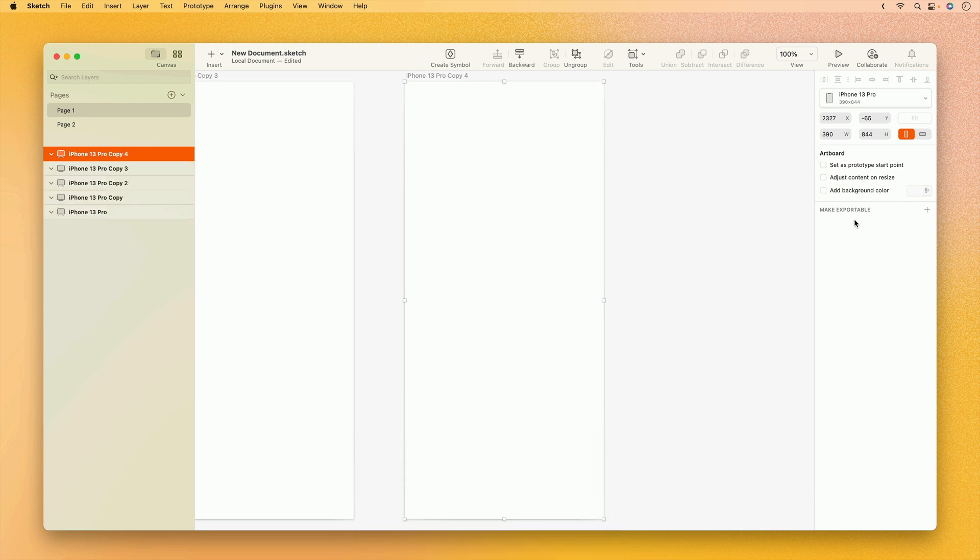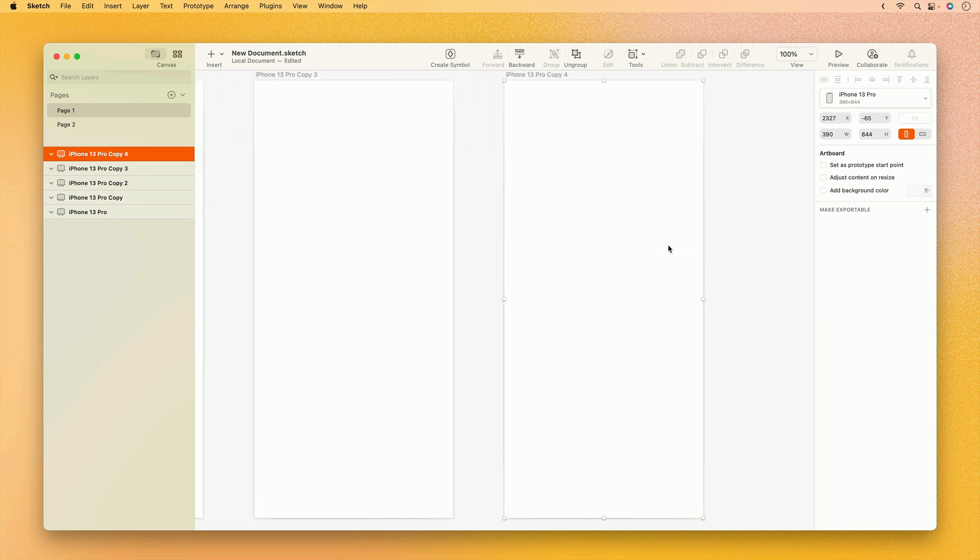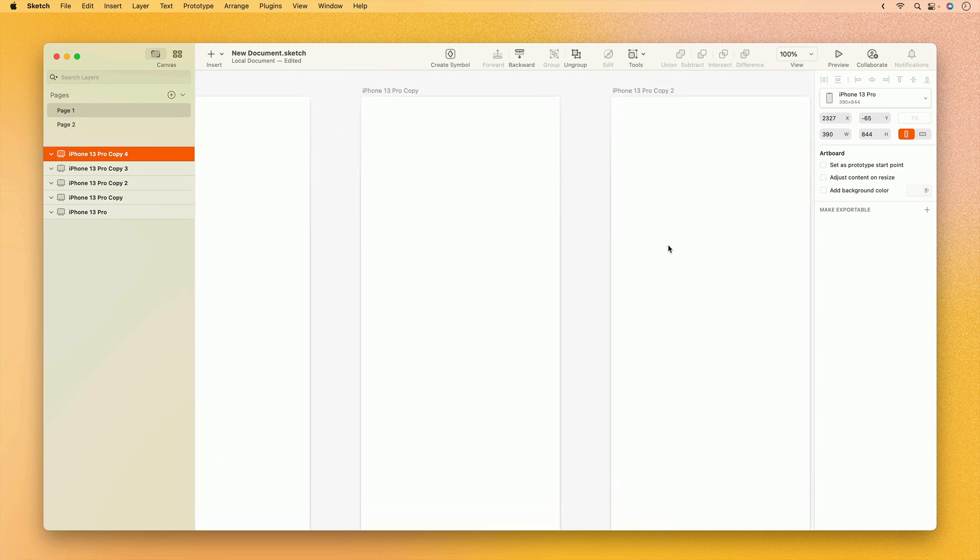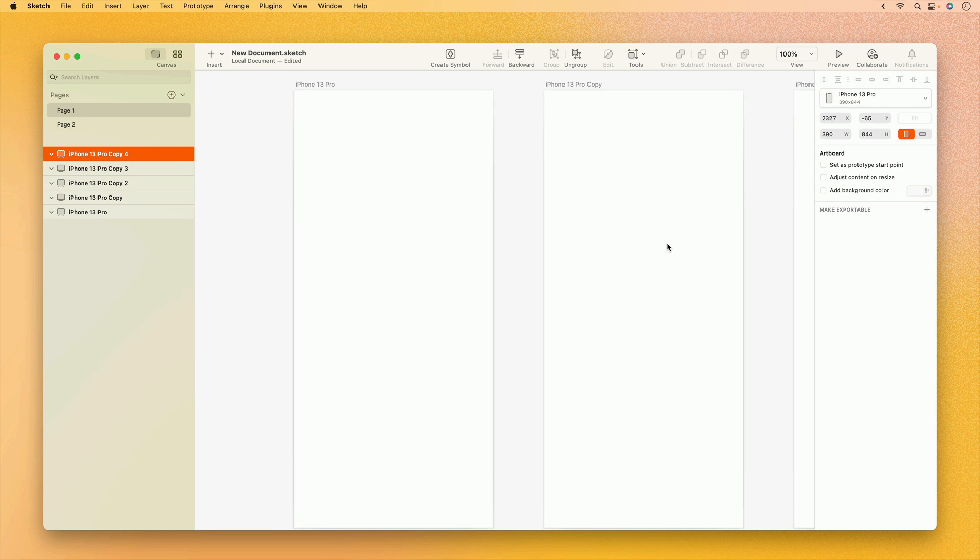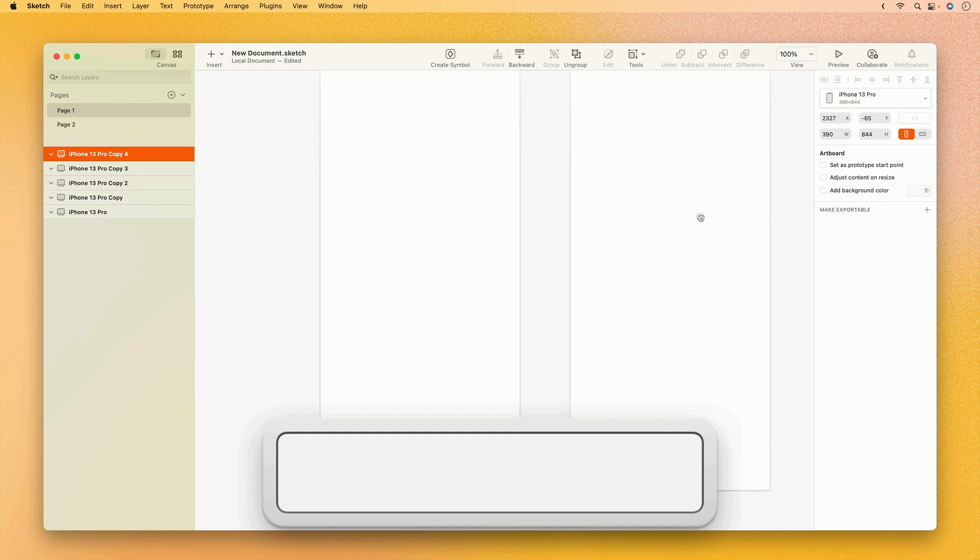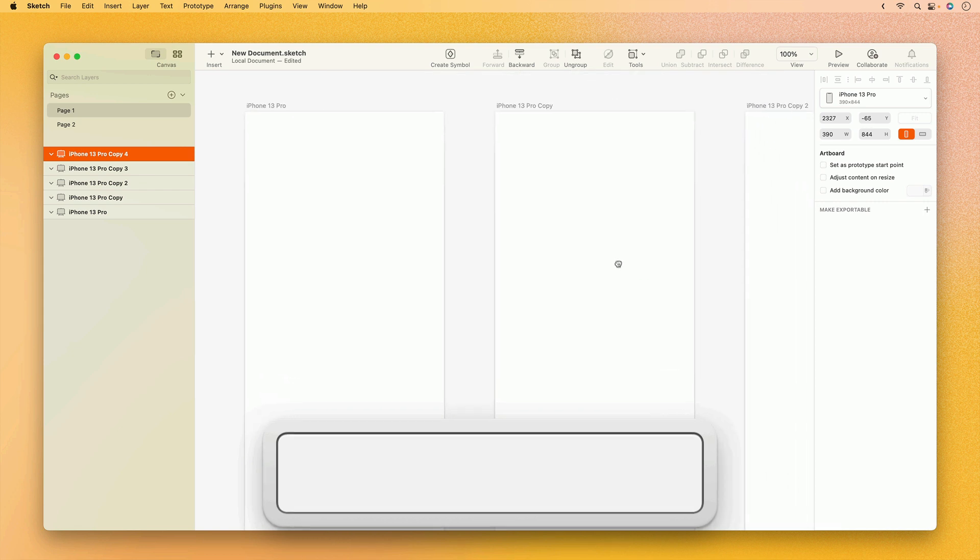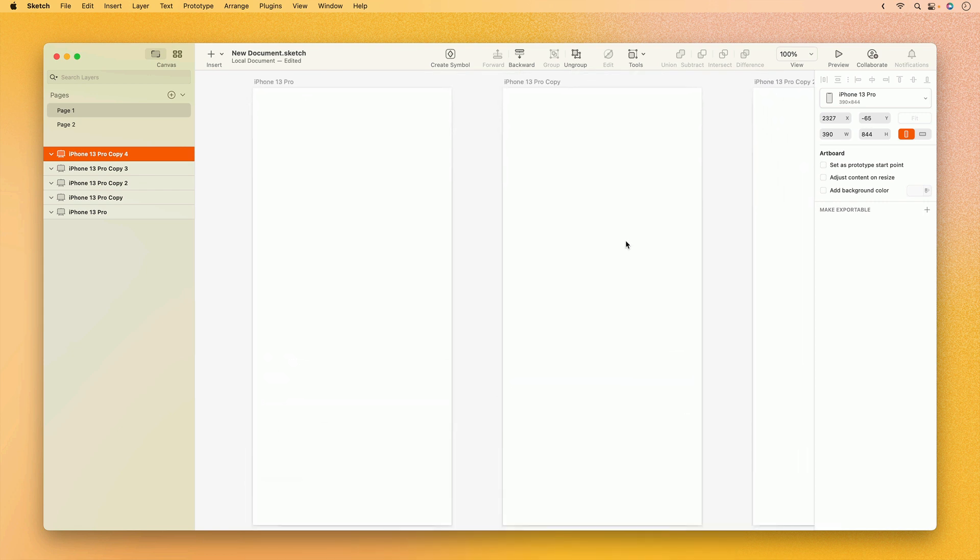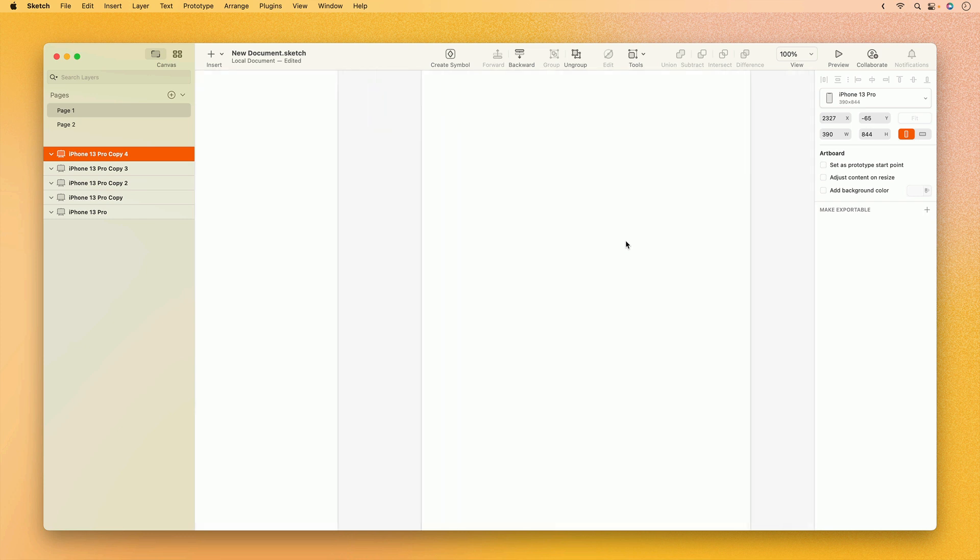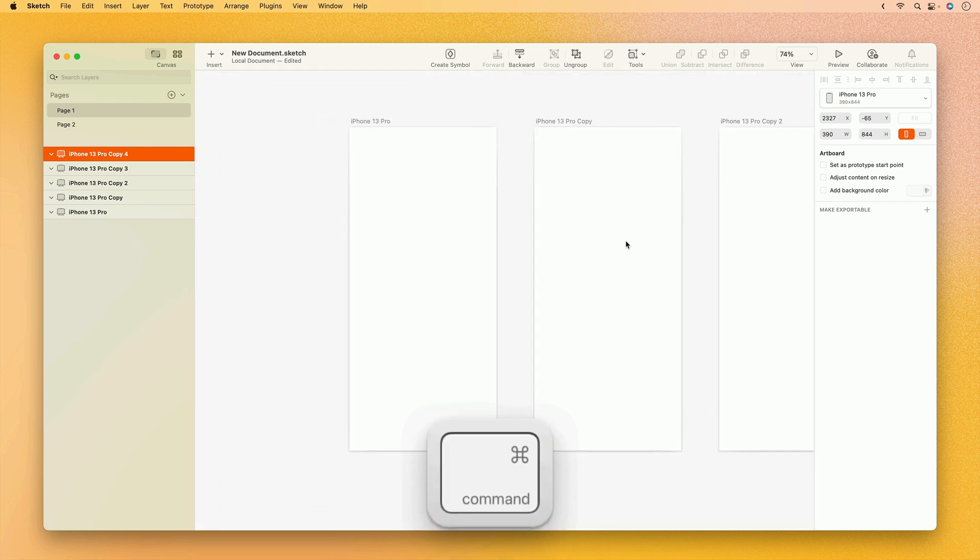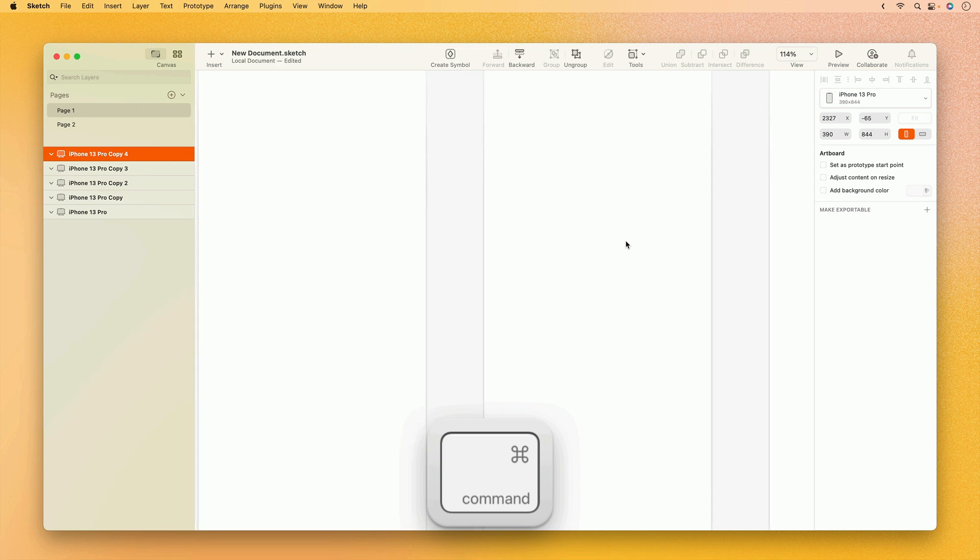Once you've got a bit more content on your canvas, you can pan around using the scroll gestures on your mouse or trackpad. If your input device doesn't allow you to scroll in every direction, you can also hold the space bar to switch to the hand tool, then click and drag the canvas to move around. If you're working with a trackpad, you can of course pinch to zoom in or out. But if you're using a mouse, you can instead hold the Command key while scrolling up or down.